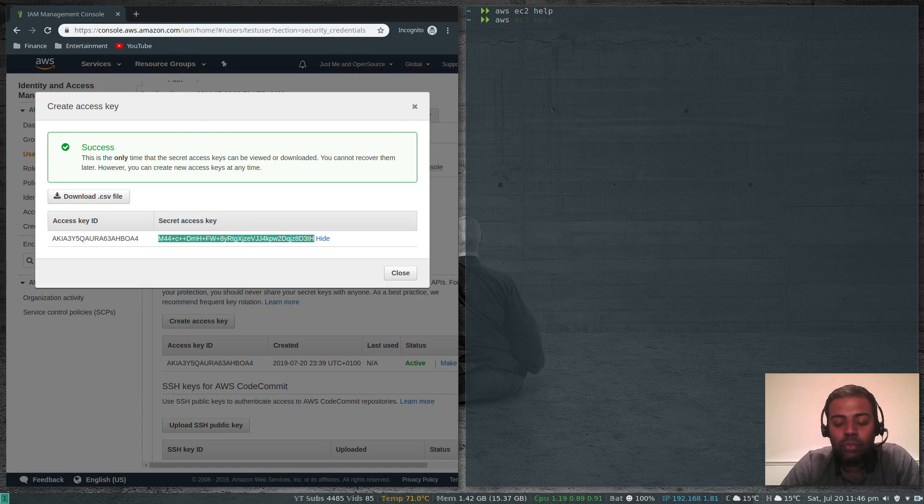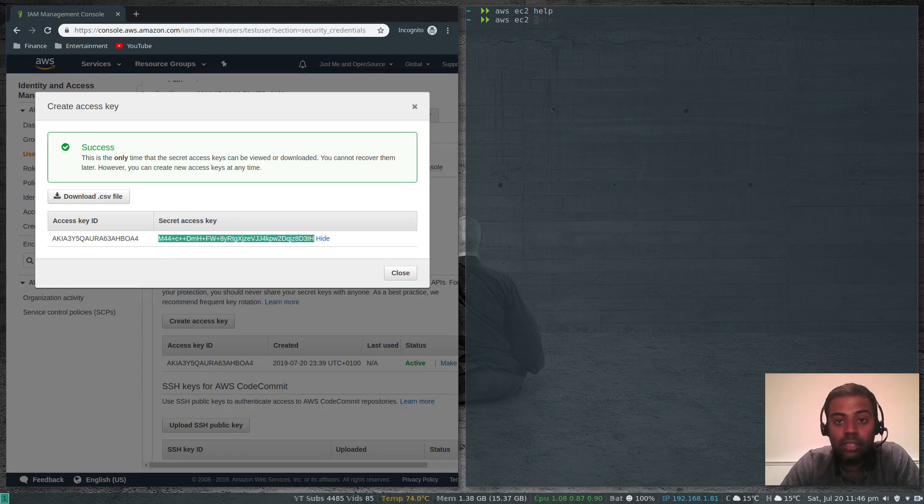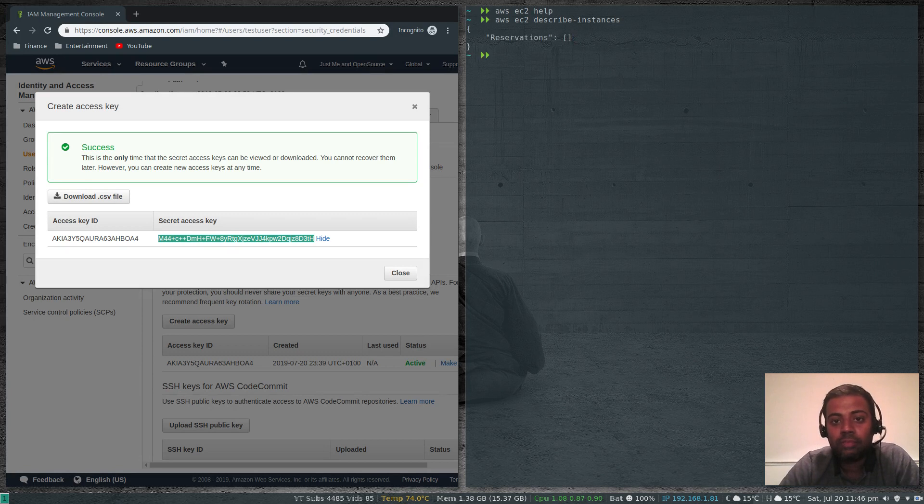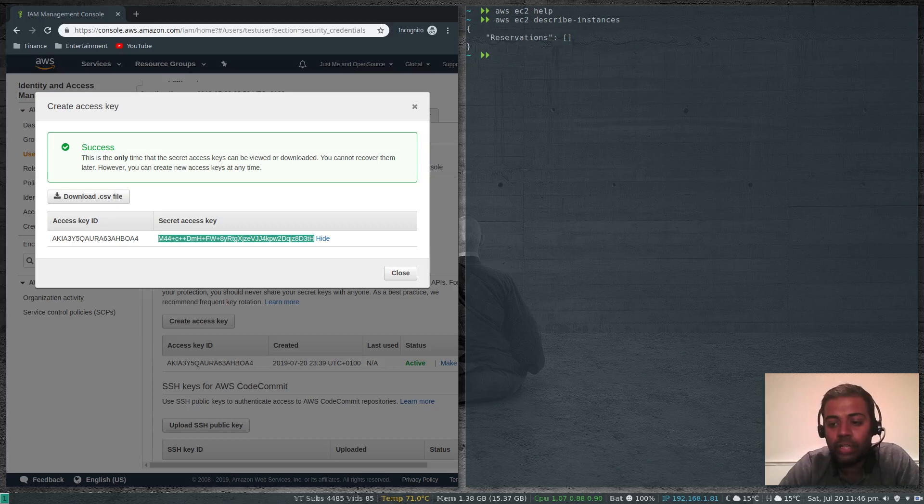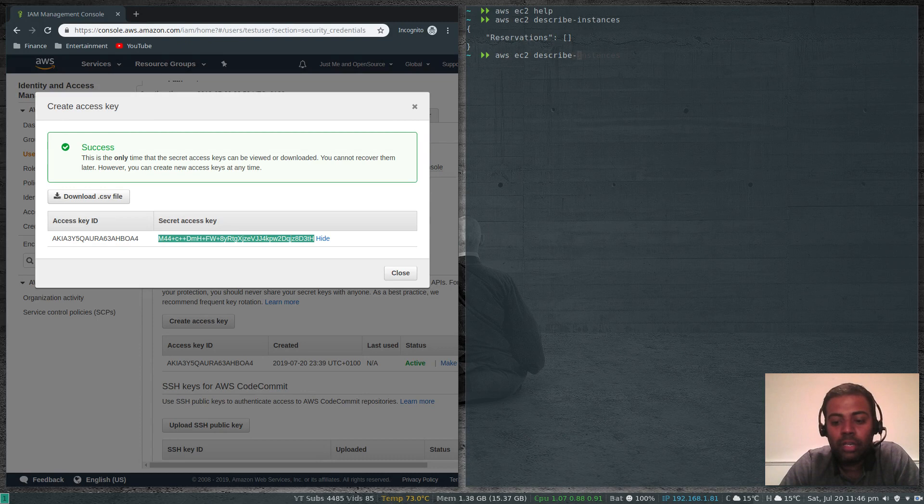What if you want to list all your EC2 instances? AWS EC2 describe-instances. I don't have any instances, this is a brand new free tier account. AWS EC2 describe-instances help.